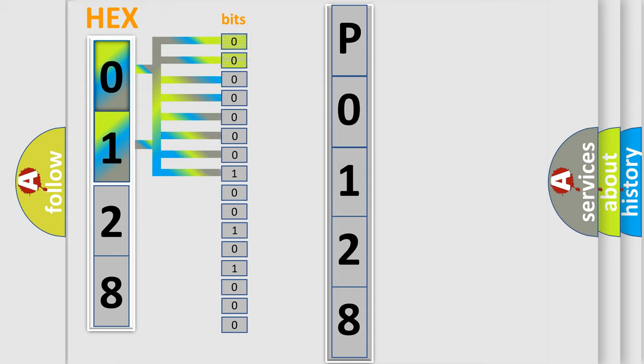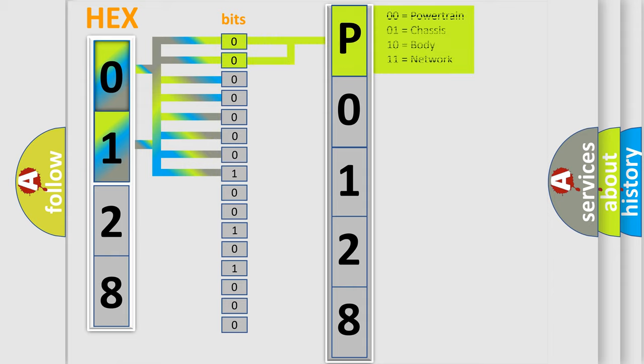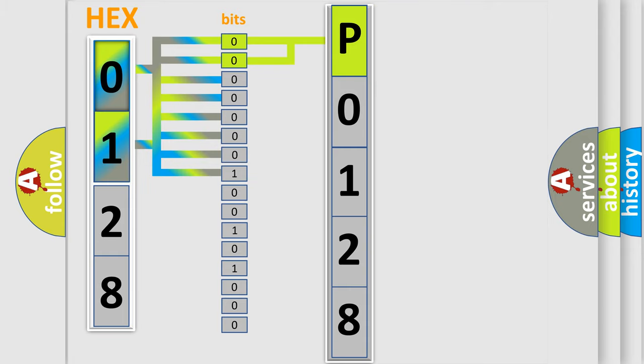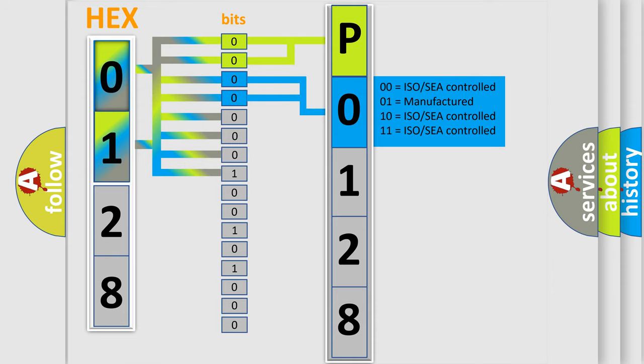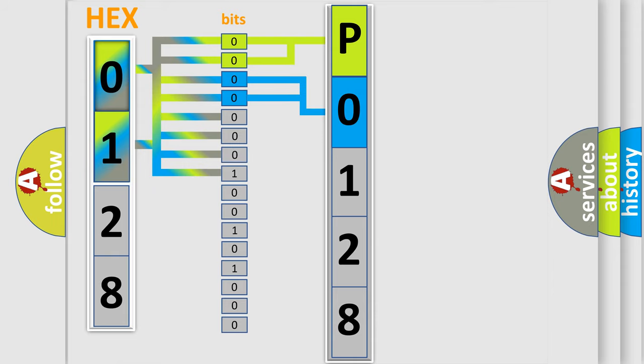By combining the first two bits, the basic character of the error code is expressed. The next two bits determine the second character. The last bit styles of the first byte define the third character of the code.